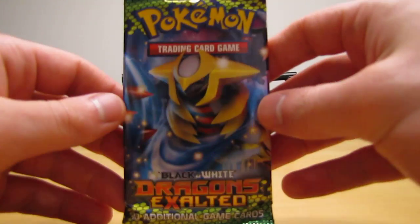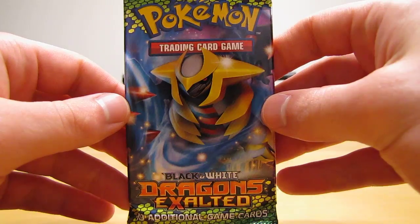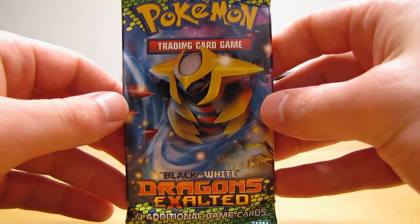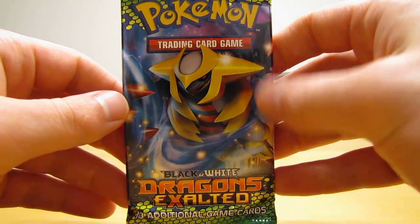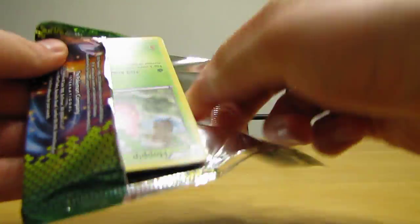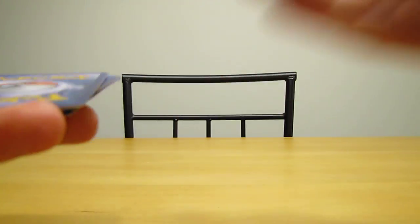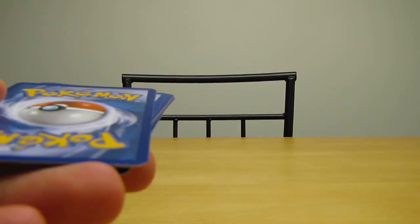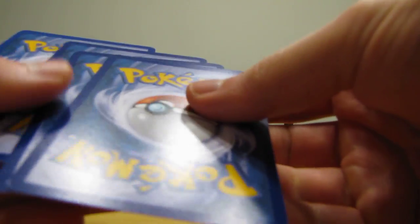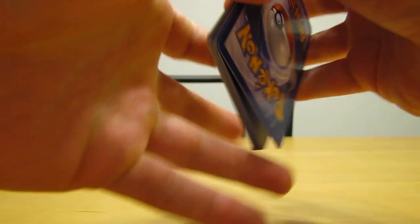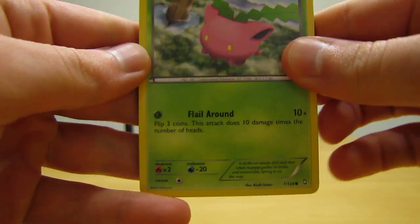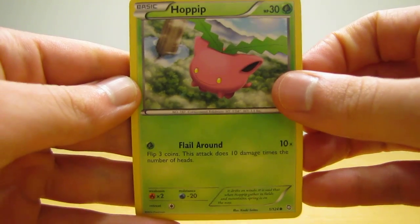Next pack. Here's a Dragons Exalted with Giratina on the front. Okay, so this pack, second pack, starts off with Hoppip.